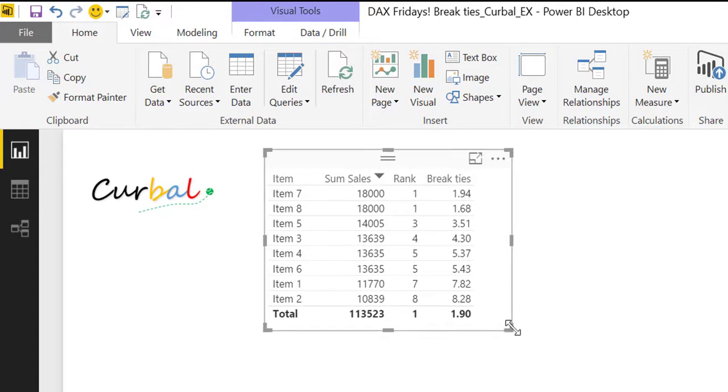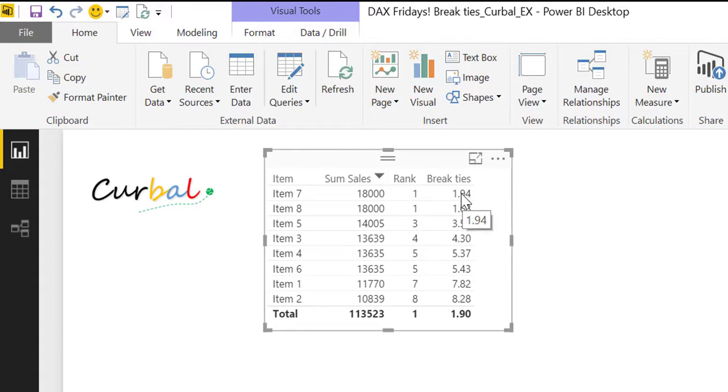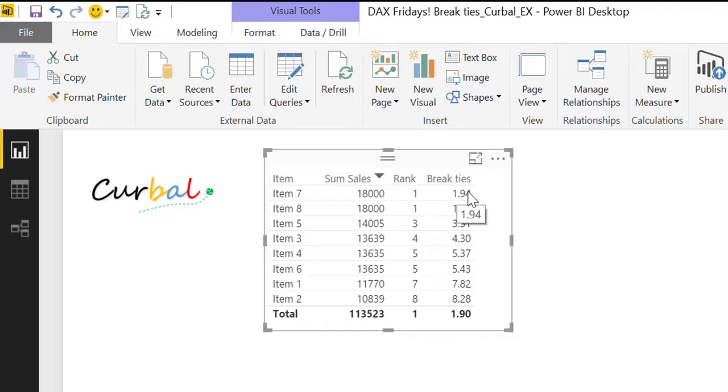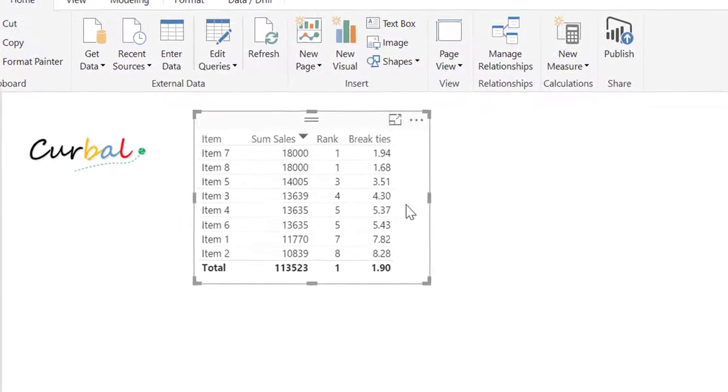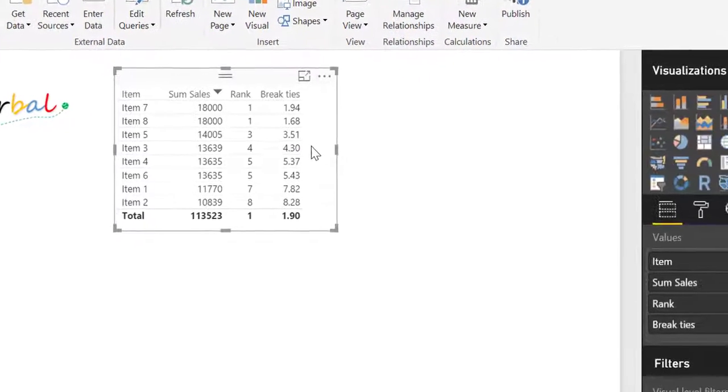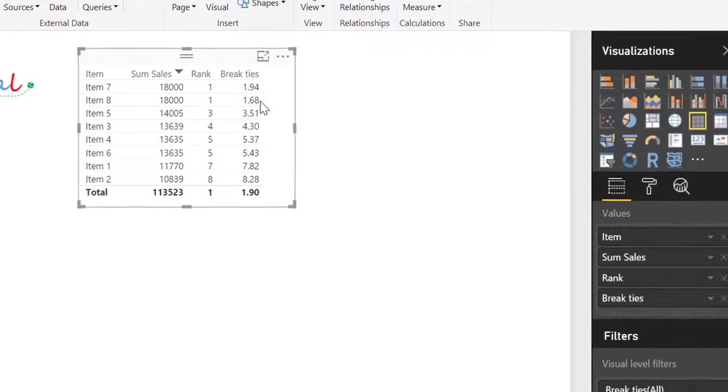And here we have it. So the RAND gives us the numbers to break the ties and then we add it to the RANDOM and then voila. So now if we do the same that we tried to do before.